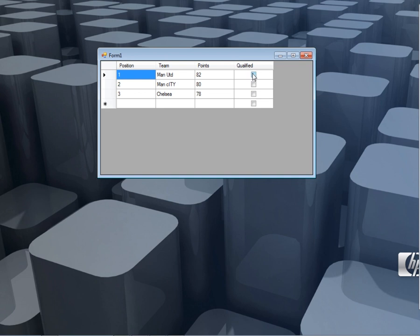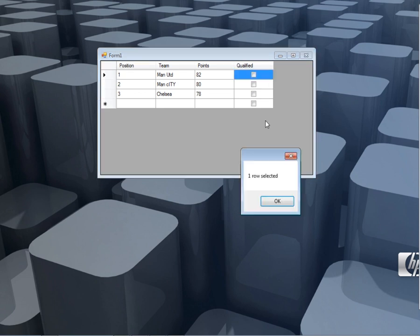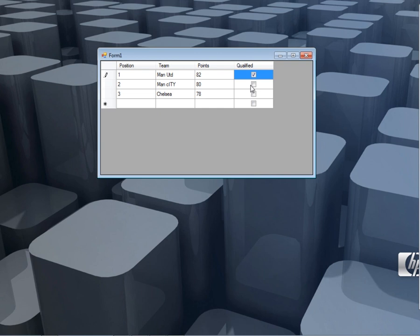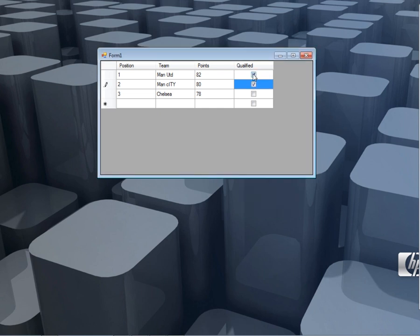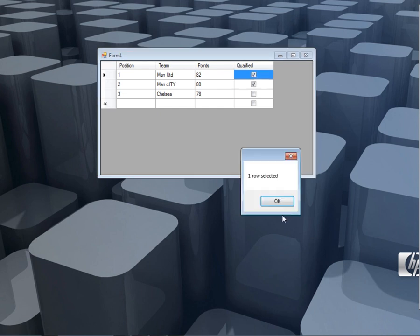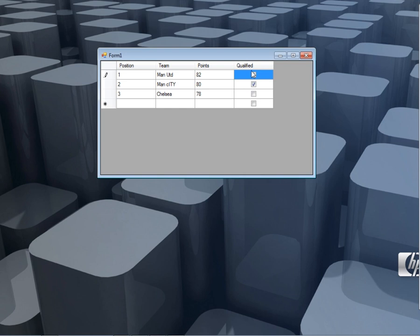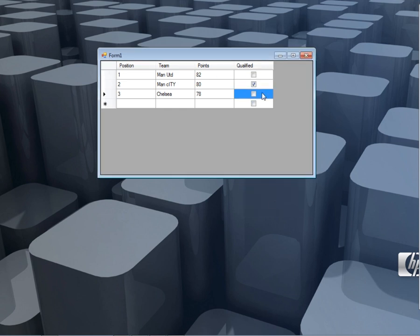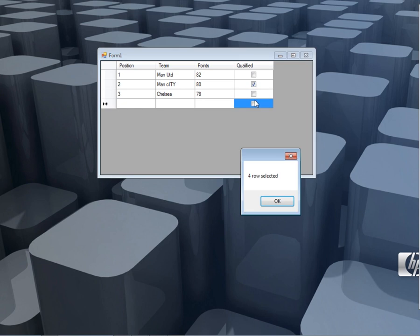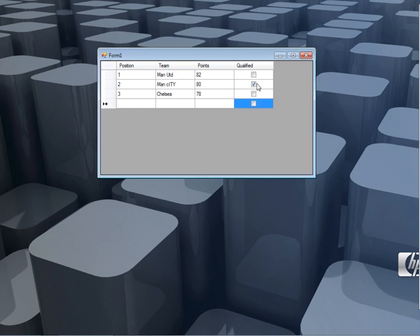This is what we are going to look at. You can see this is a checkbox, I can select them. And then when I click the checkbox it raises an event. So this is what we are going to look at today.